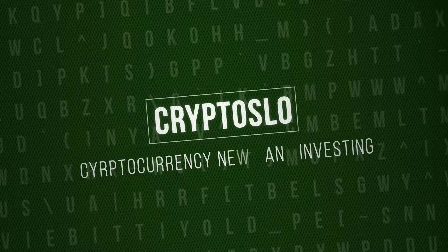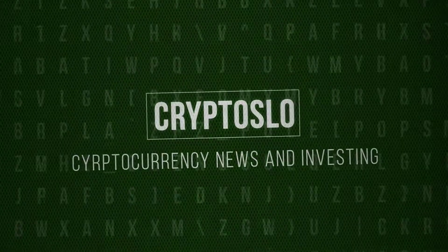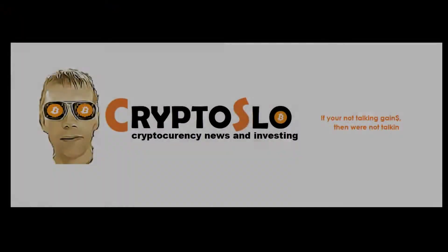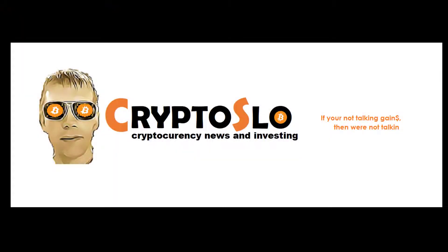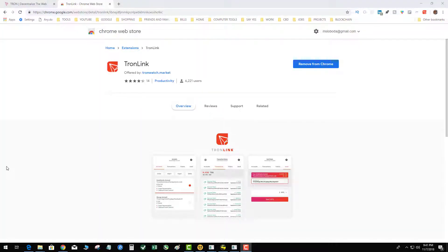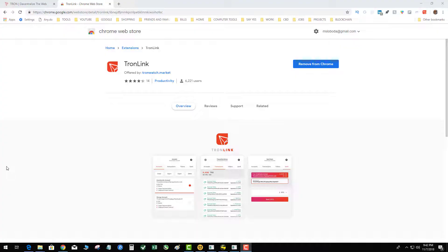Crypto Slow cryptocurrency news and investing, crypto slow with more crypto gains. What's going on guys, welcome to the video tutorial of TronLink. TronLink is a new Google Chrome browser cryptocurrency wallet, let's get into it.